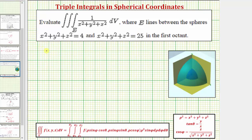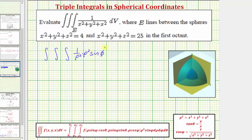In spherical coordinates, we'll have a triple integral. Notice f(x, y, z) is this rational function here, which we must write as a function of rho, phi, and theta. Because x squared plus y squared plus z squared is equal to rho squared, we can write this as one over rho squared. And then we have the integrating factor of rho squared sine phi, giving us d-rho d-phi d-theta. Notice how this simplifies nicely to just sine phi.